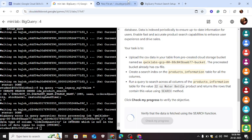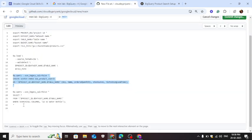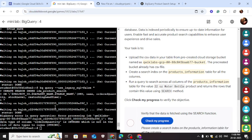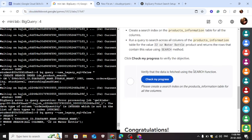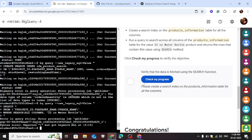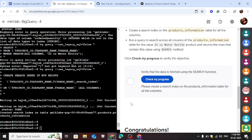Now again we have to run the third command for the query. Now wait for a few seconds. Here you can see the job is done.